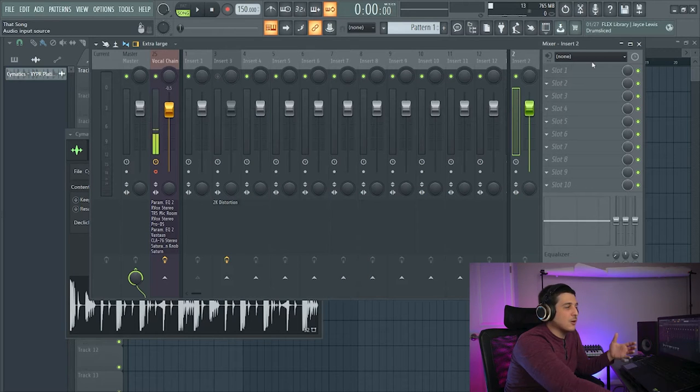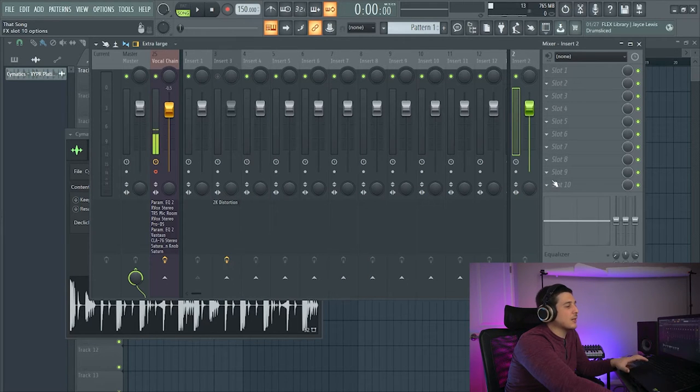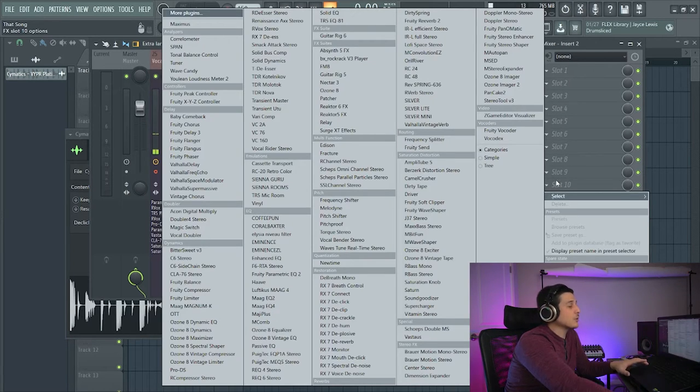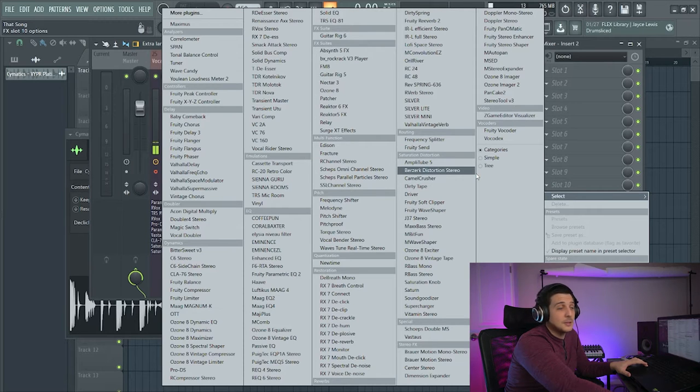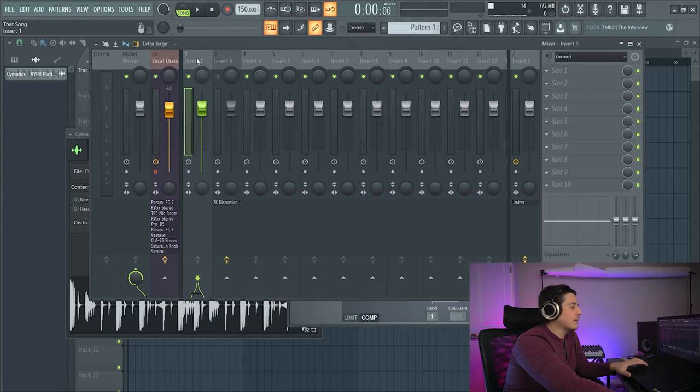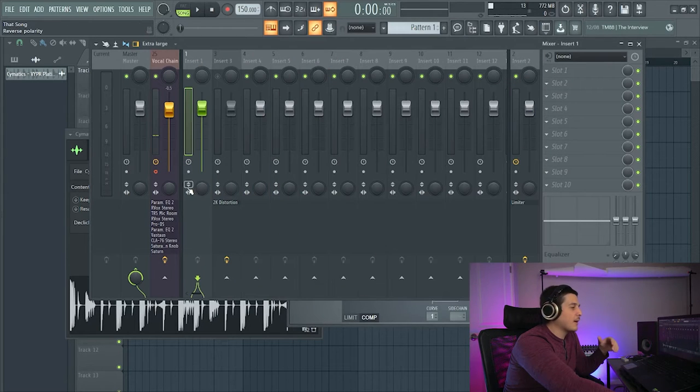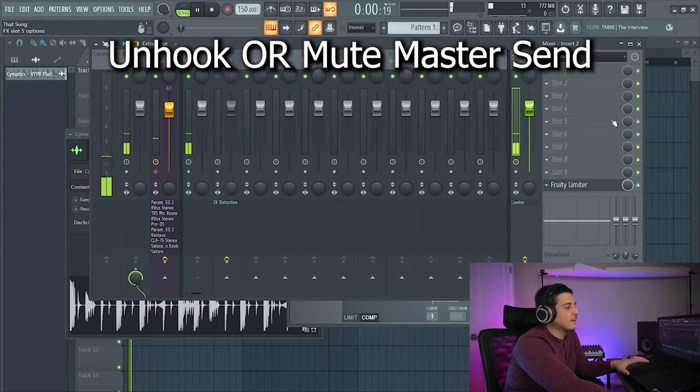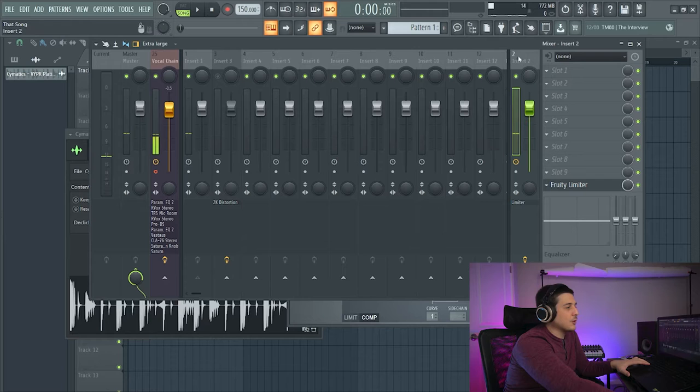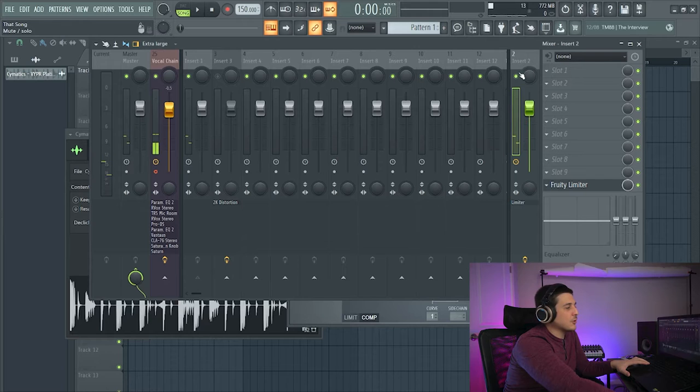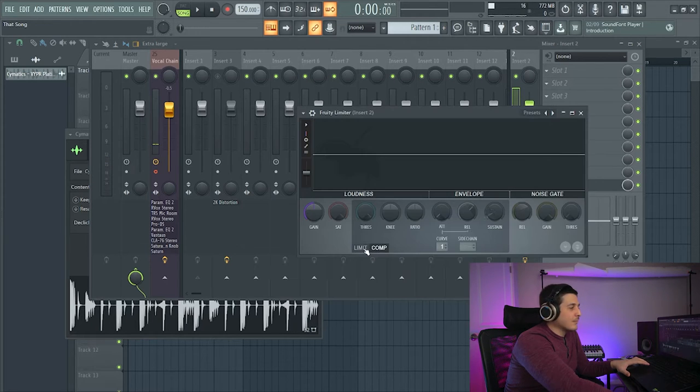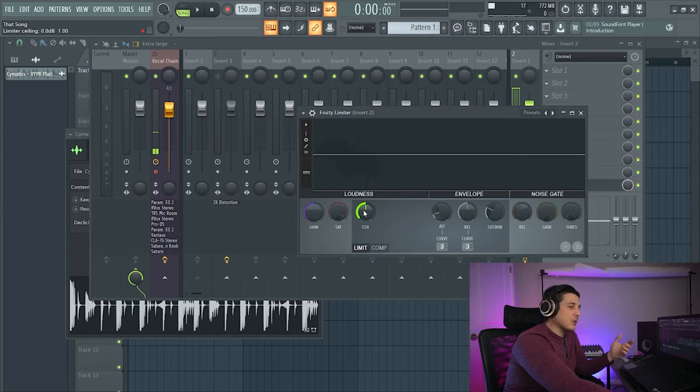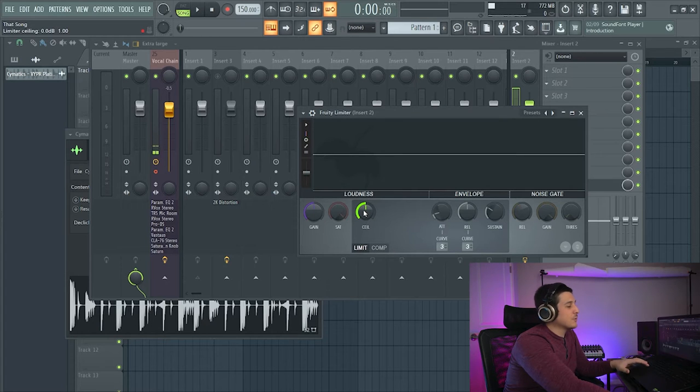Once we've got our auxiliary track here, the very first thing we're going to do is we're going to open a limiter. Now what I like to do is we'll unhook it here. That way we're not doubling volume. We're just getting volume coming through the auxiliary channel that way we can bring the ceiling of our limiter down to our current levels.